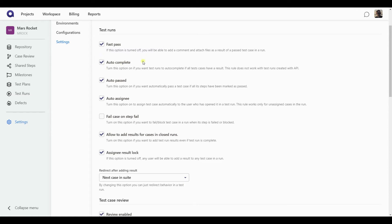Auto complete. This option, if turned on, it allows you to automatically complete a run if all the test cases have had a result recorded for them. Now auto passed is somewhat similar, but it applies to the test cases. As we will see, all the individual steps within a test case can have their run results as well.